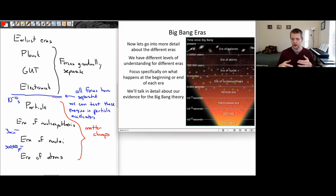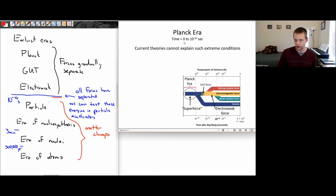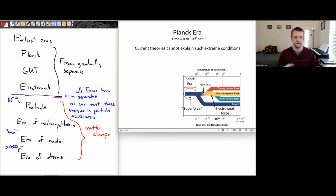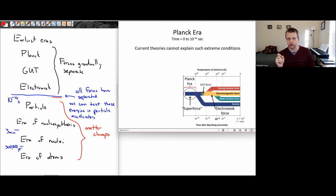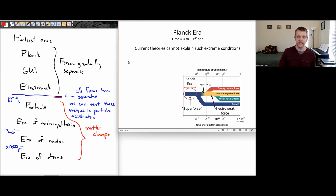I'm going to try to emphasize what we think happens at the beginning or end of each era and what sort of data we have to back up this model for the Big Bang. So let's start with the Planck era — from time 0 to 10 to the minus 43 seconds. That's 0.0000000000 — 35 more zeros — 1. That extremely, extremely short time period, we refer to as the Planck era.